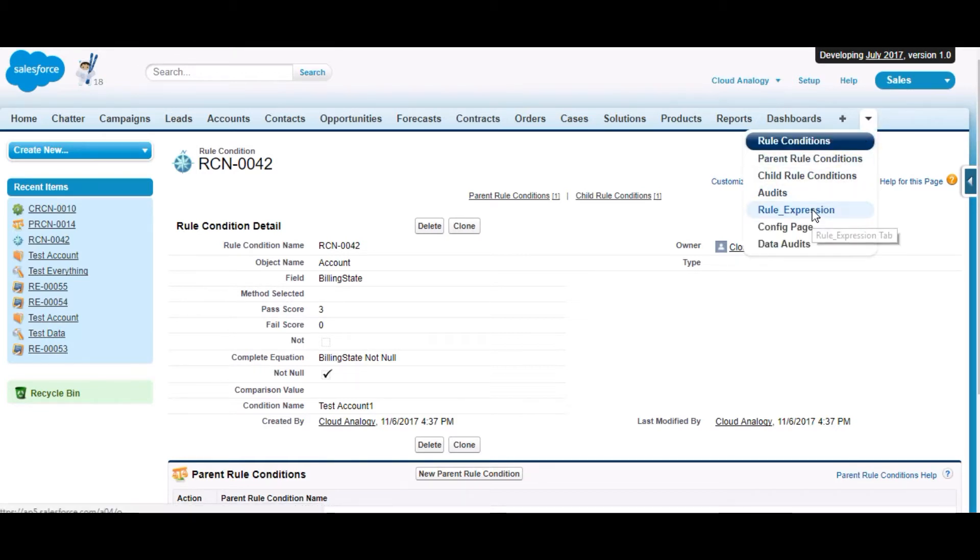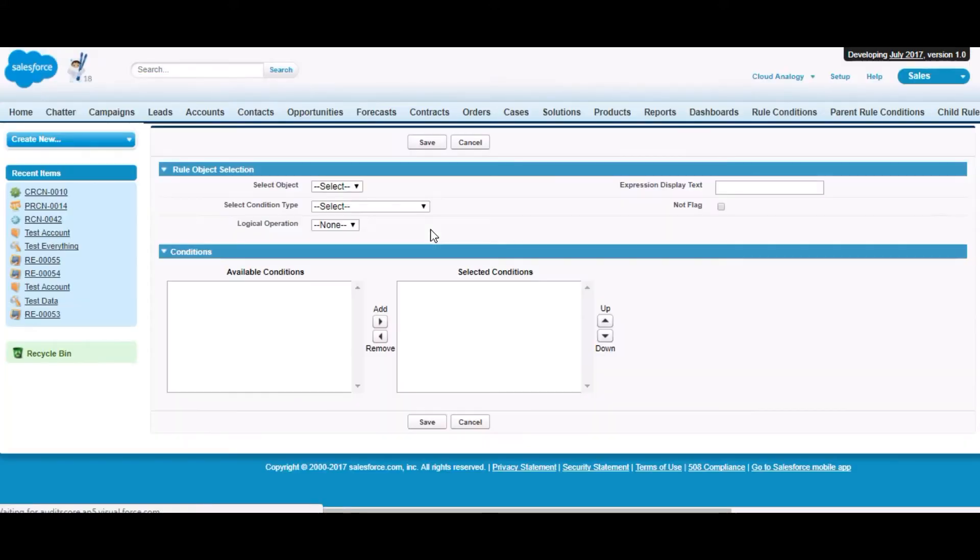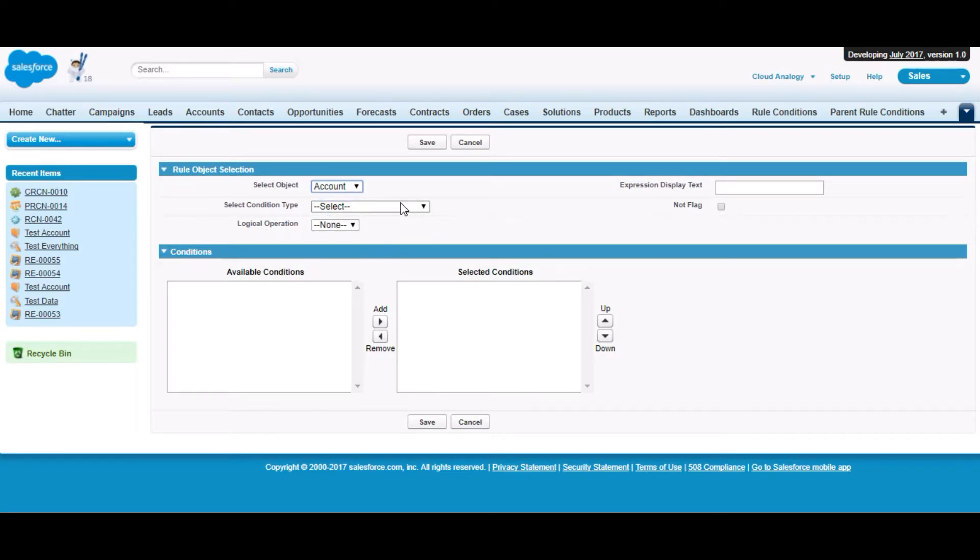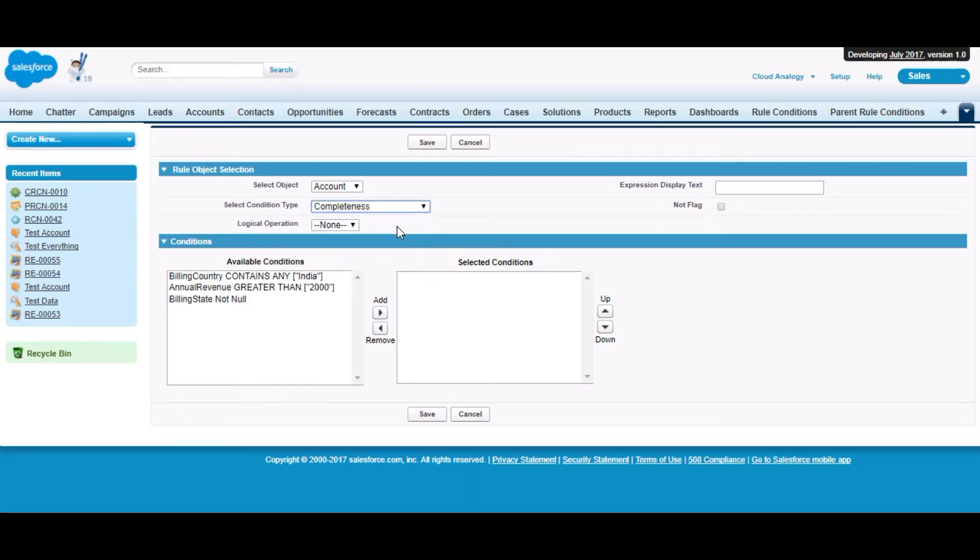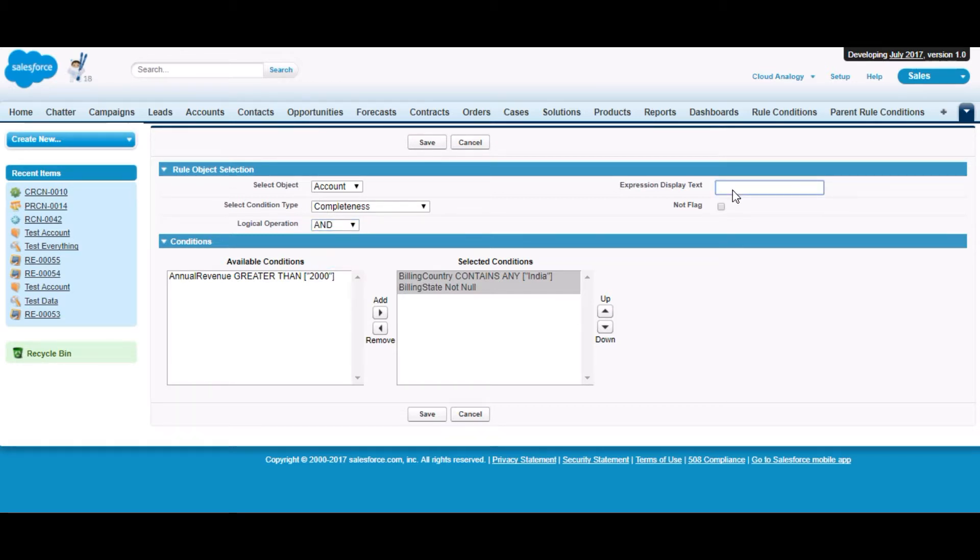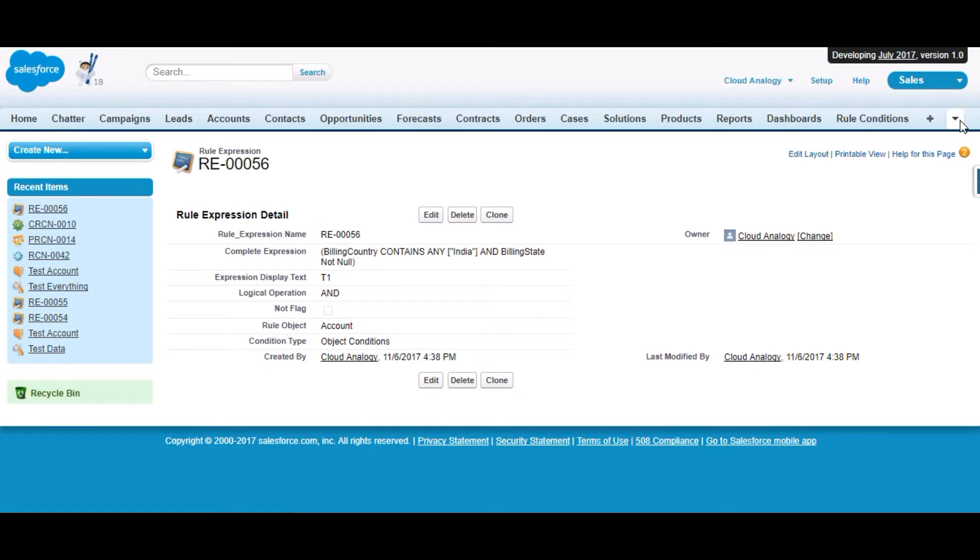Now let's move on to the next configuration part: rule expression. Here we can combine a number of conditions together to form a single expression. We select the object for which we want to create the rule expression and which type of condition we want. There are three categories by which we can categorize the conditions we created earlier. Completeness provides the fields which are on the account object. We can select the logical operator which will exist between the selected conditions. We can do the same process to create rule expressions for the other categories.